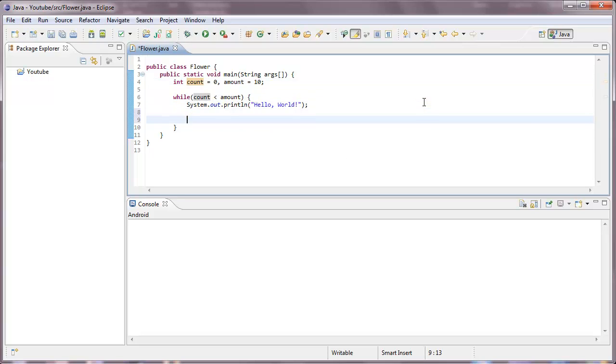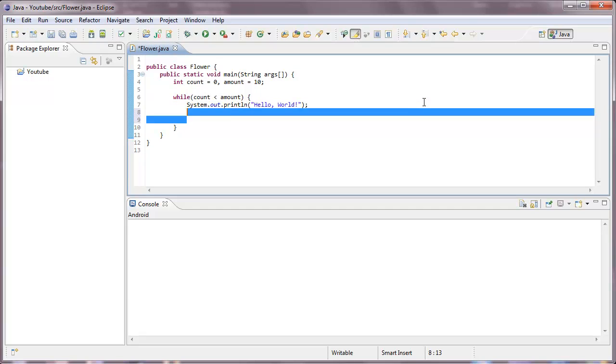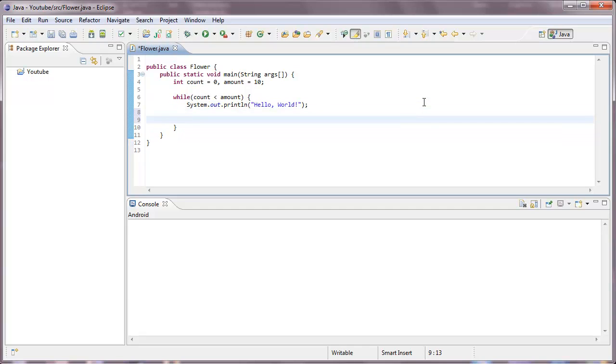We want it to be, we basically want the count to increase every time it goes through a loop. So what we do is that we go down two rows. We could actually type it right here. It looks better if we do it here though. We could do count plus plus to increase the count by one.